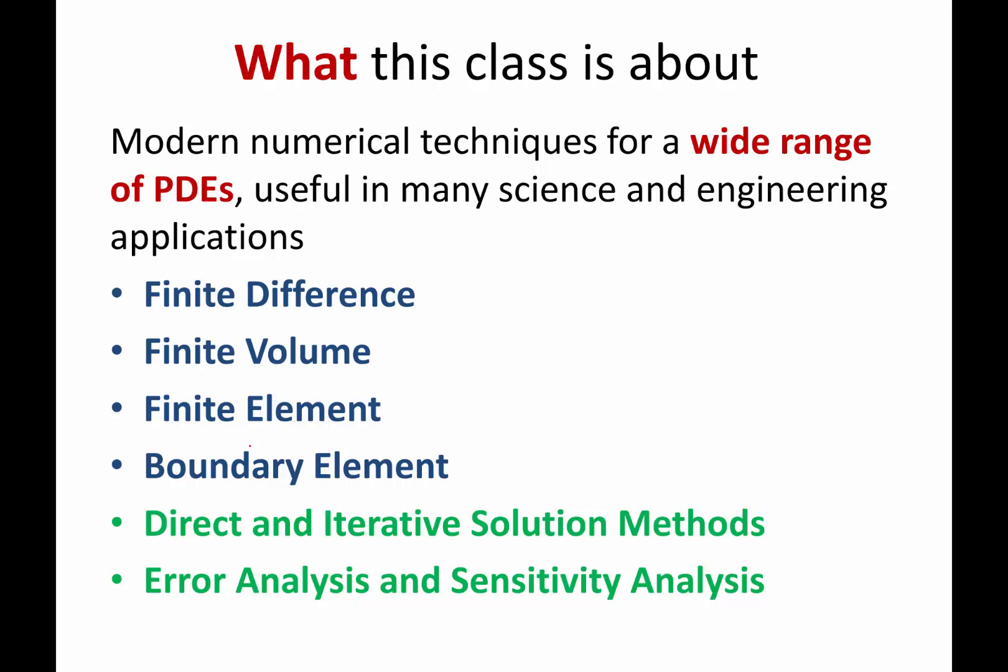This class, we are going to be teaching a wide range of methods, four different methods of solving partial differential equations: finite difference, finite volume, finite element, and boundary element methods.